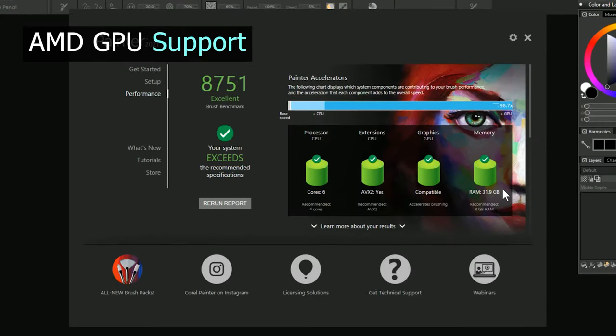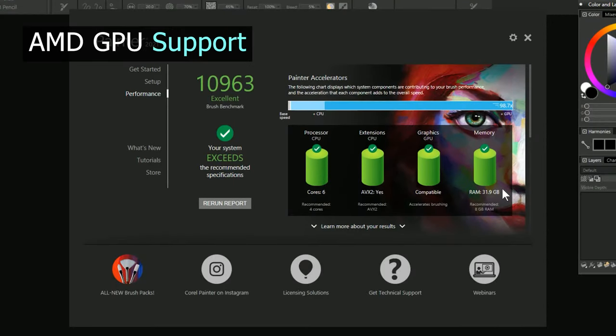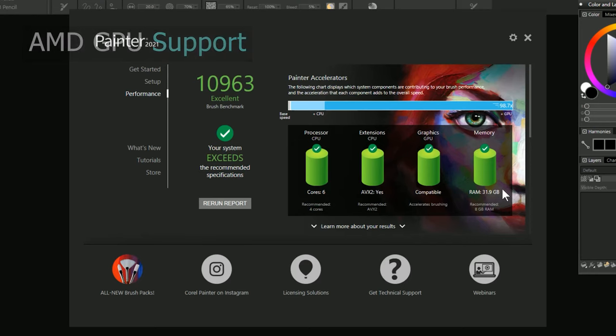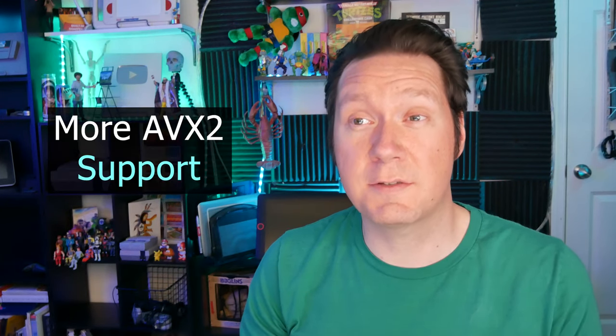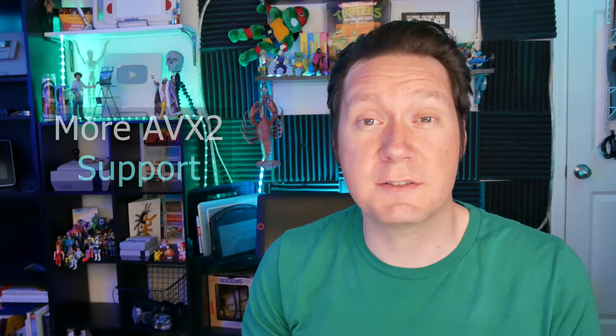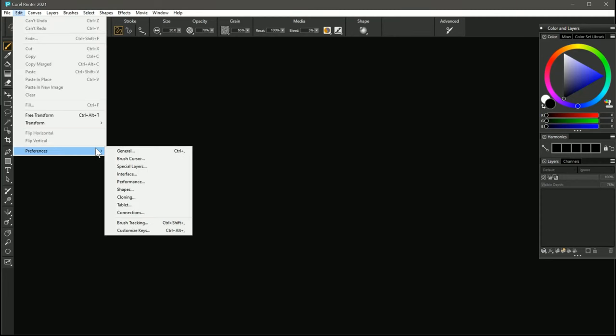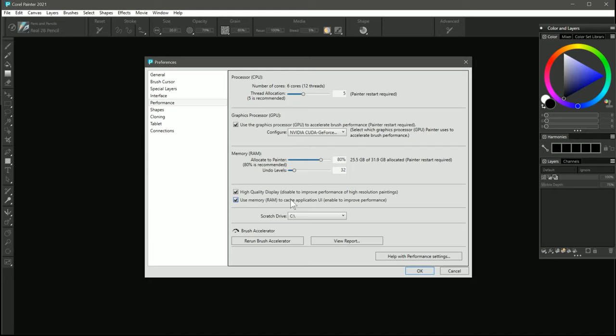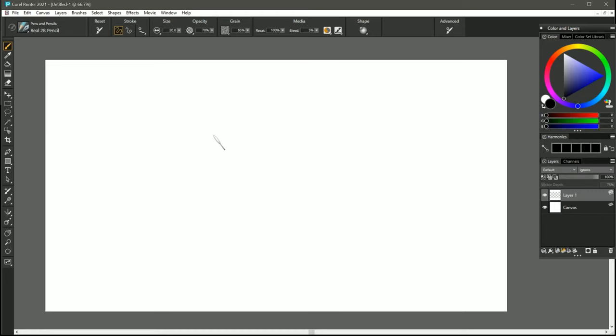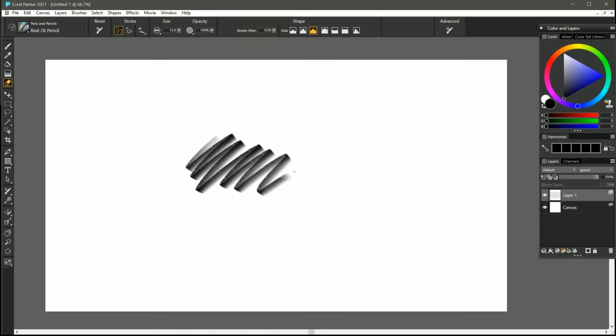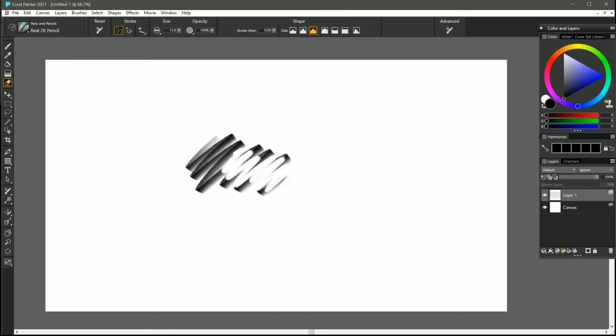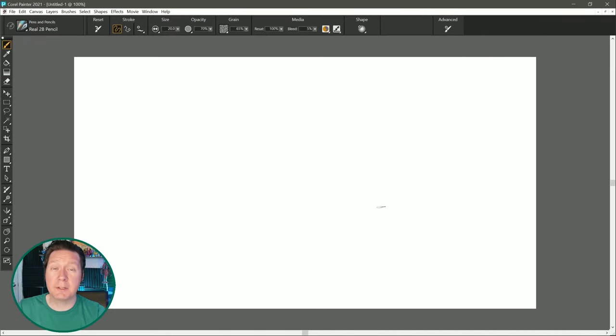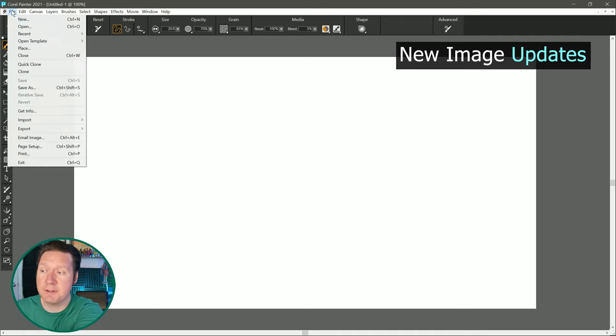Before we get into the new brush features, I'd like to tackle a couple of smaller changes first. Let's start with some of the performance updates. GPU compatibility has been improved on Windows systems with AMD GPUs, so if you were having issues getting your GPU to be recognized by Painter, run the brush accelerator again to see if it's now working in Corel Painter 2021. There have also been some additional performance optimizations for systems with a CPU that can utilize AVX2, and a new preference has been added that allows you to cache the user interface into memory. This cuts down on the time it takes to switch between tools such as the brush tool and the eraser.